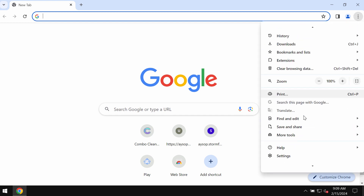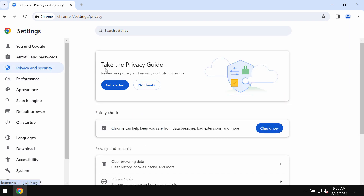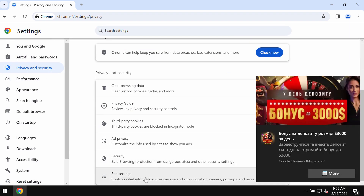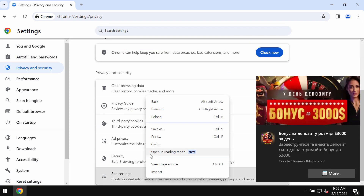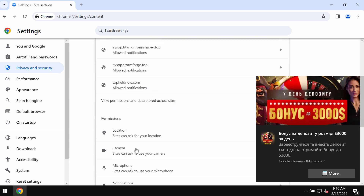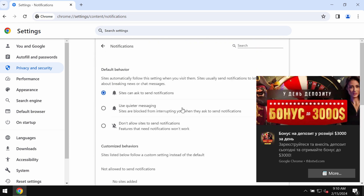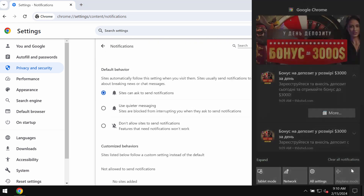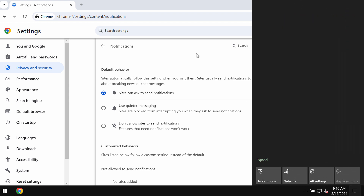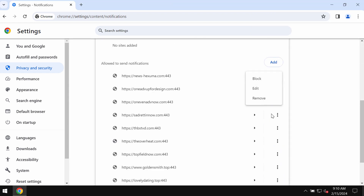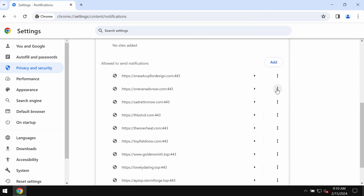To remove these ads, access the menu, go to Settings, choose Privacy and Security, then Site Settings, and then in Permissions select Notifications. Remove the junk sites from the list if you find them here, carefully one by one.